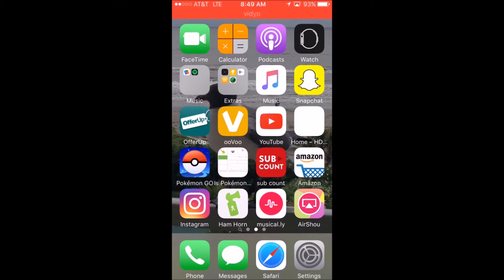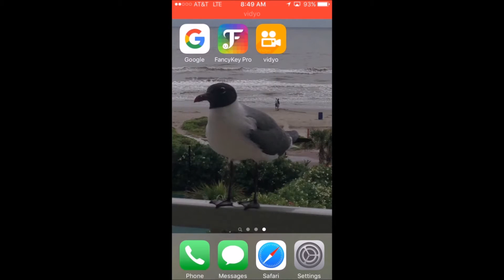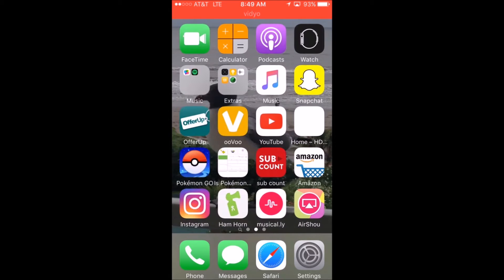Hey guys, Joe here. Today I'm gonna show you how to record on your iPhone for free, and you can post it or do whatever. So first I need to delete the app to show you how to get it.